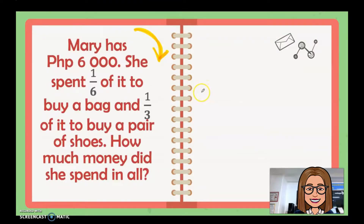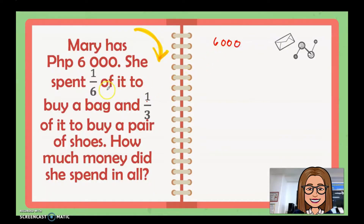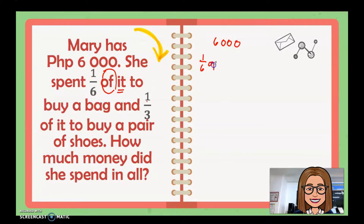Next: Mary has six thousand pesos. She spent one sixth of it to buy a bag and one third of it to buy a pair of shoes. How much money did she spend in all? So Mary has six thousand. We need to find what is one sixth of six thousand. The word 'of' means multiplication.